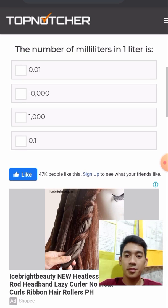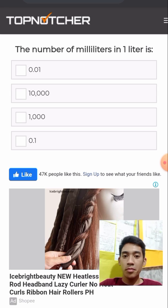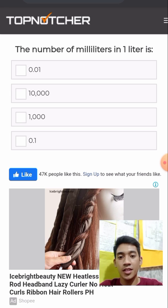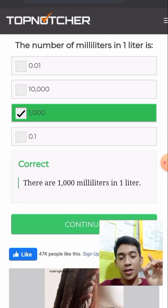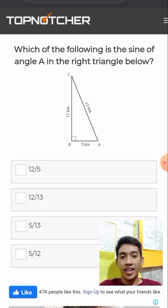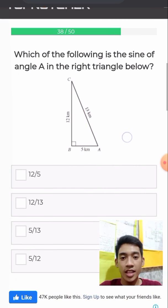The number of milliliters in one liter is 1,000. Which of the following is the sine of angle A in the right triangle below? Our sine theta will be the opposite over hypotenuse. The opposite of angle A is 12 and the hypotenuse is 13, so the answer is 12 over 13.